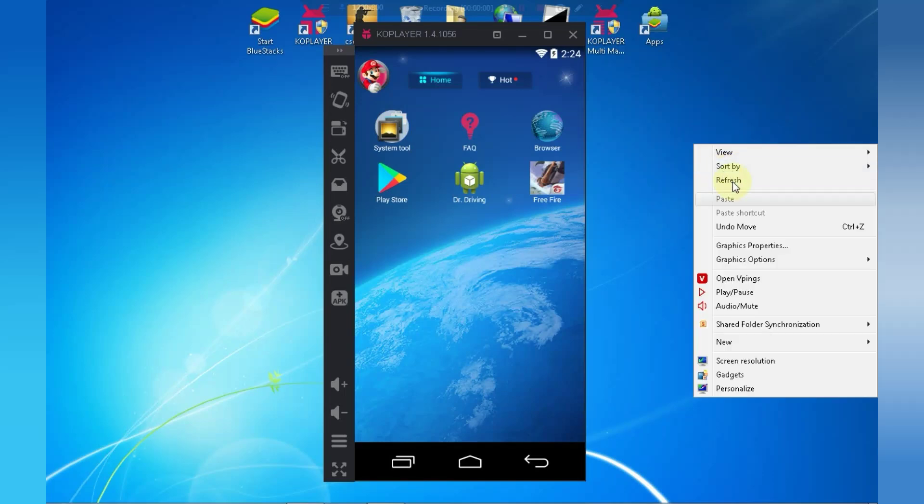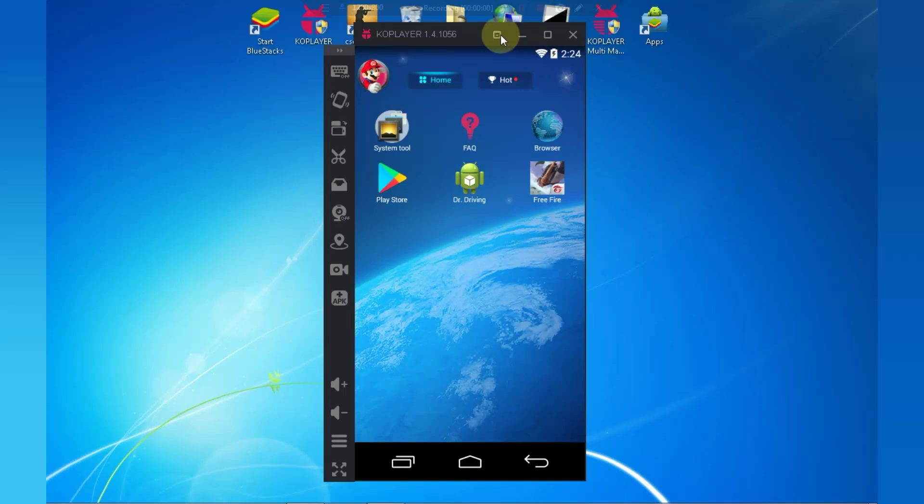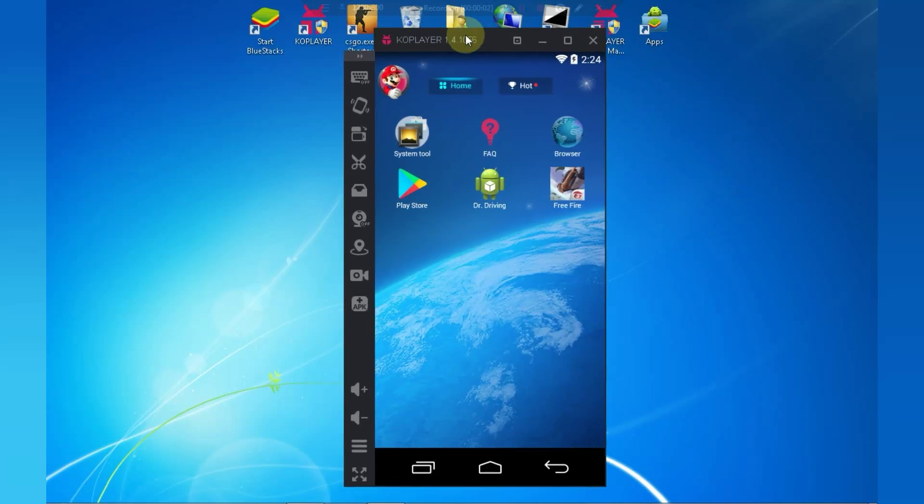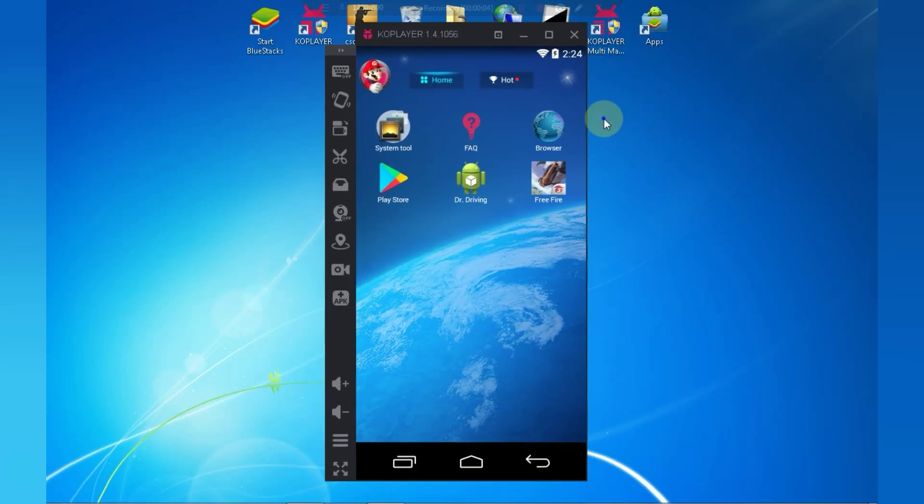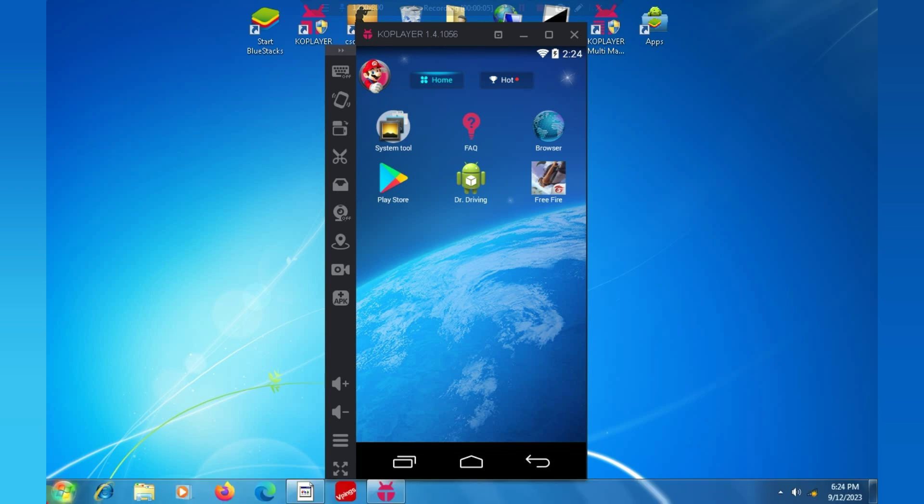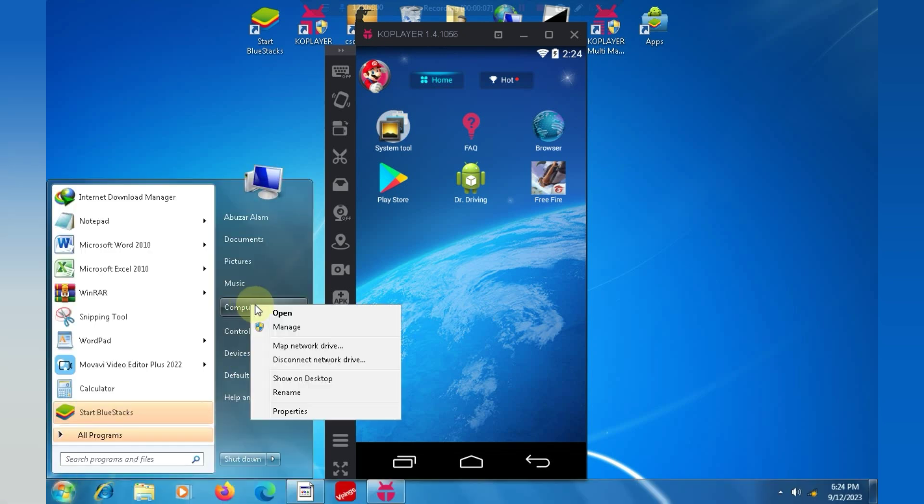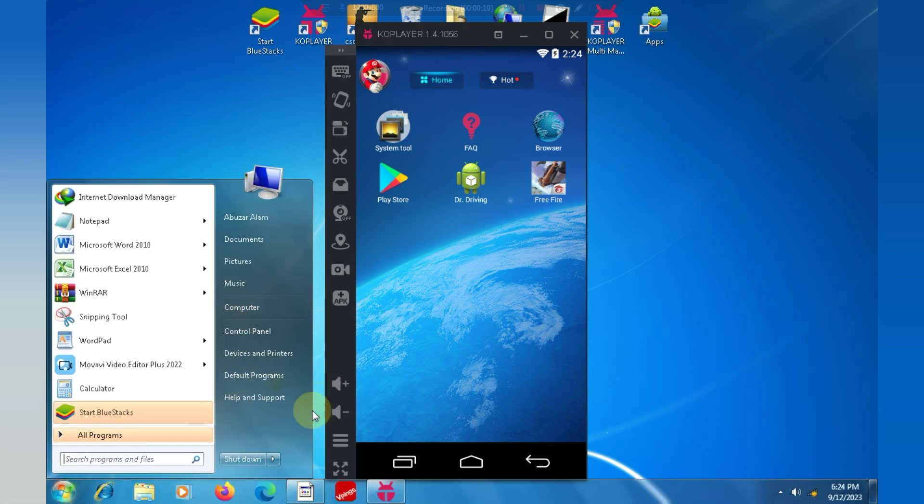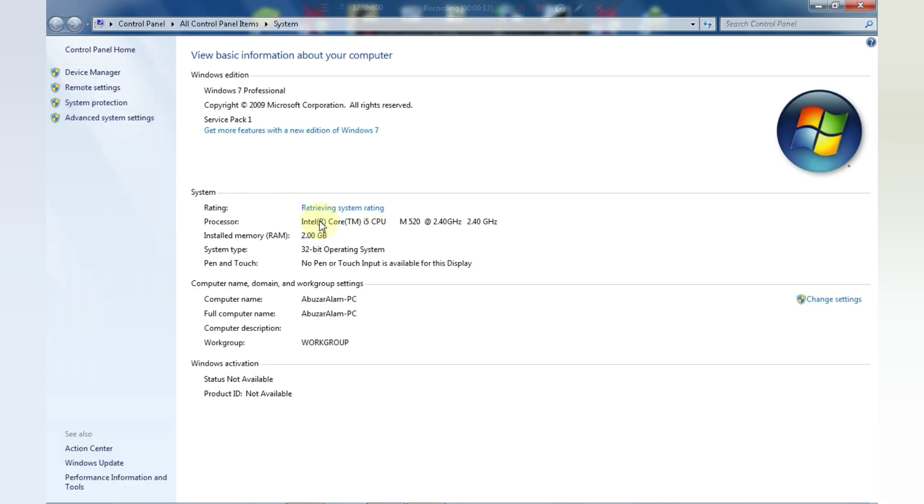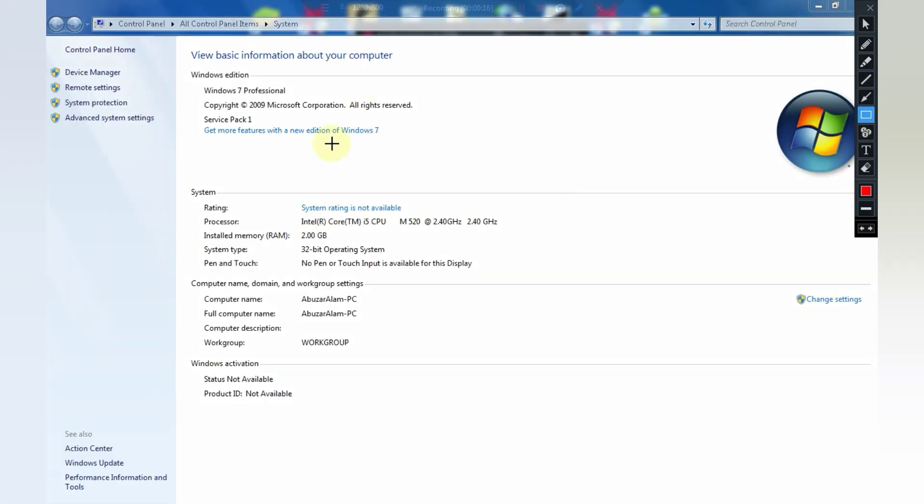First of all, let me show you my PC specifications. I have 2GB RAM and a small processor, and now I will show you my graphics card.